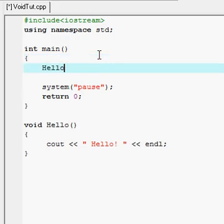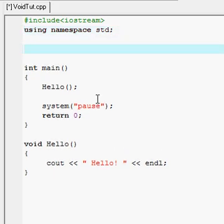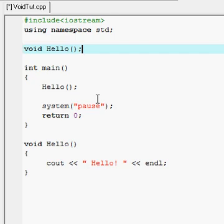Now every time I want to use this piece of code, all I have to do is call my void hello. Now if I compile this it will give me an error saying that I need to first declare hello. So what I will do is declare it up here, and that lets me use it throughout the whole integer main.